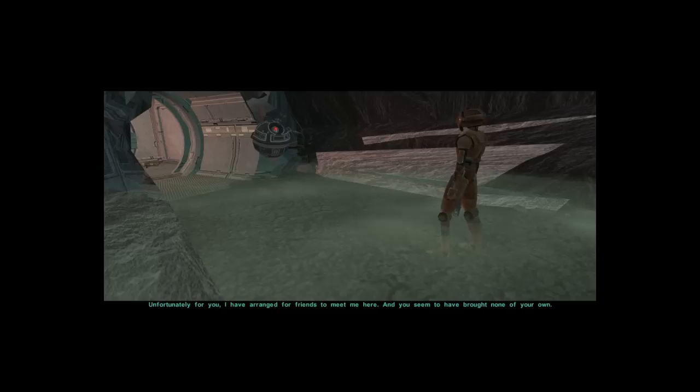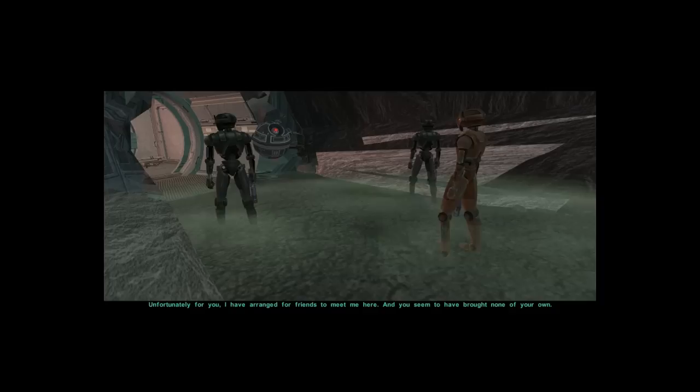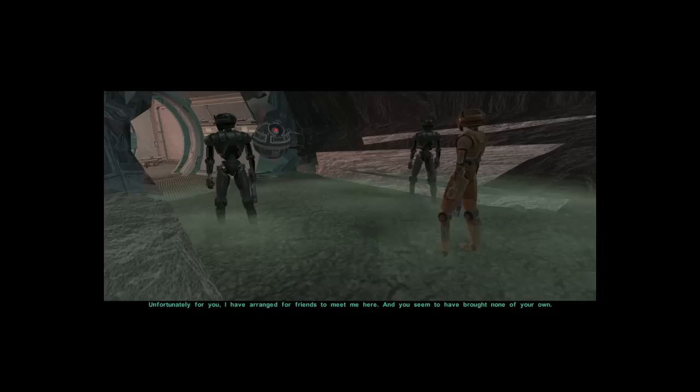Unfortunately for you, I have arranged for friends to meet me here, and you seem to have brought none of your own.